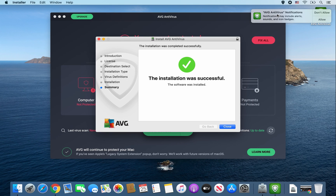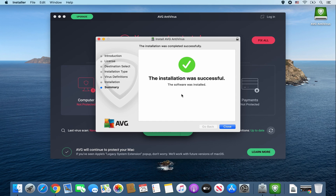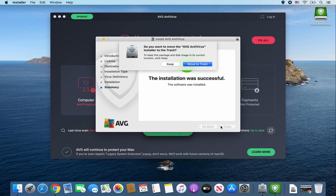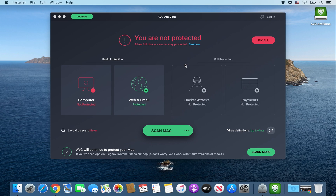For AVG Antivirus notifications, I usually allow, but the choice is up to you. From here, go ahead and click on Close this window, and then you can move it to the trash since we don't need the installer anymore.